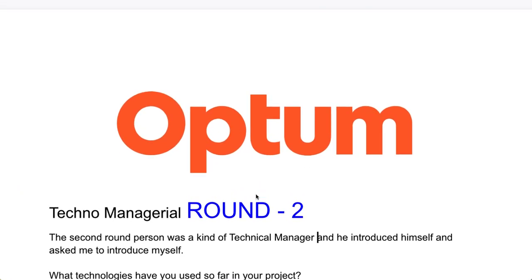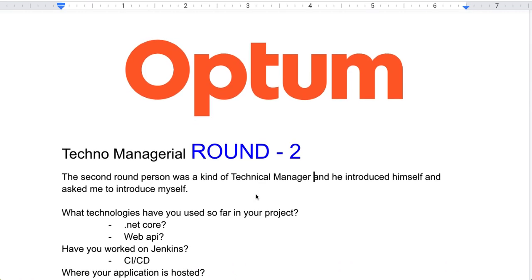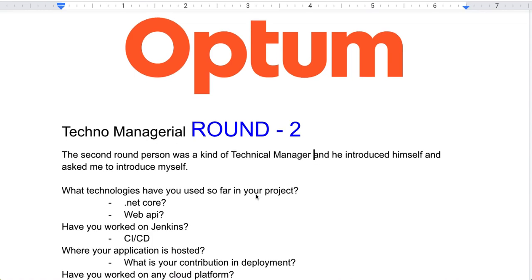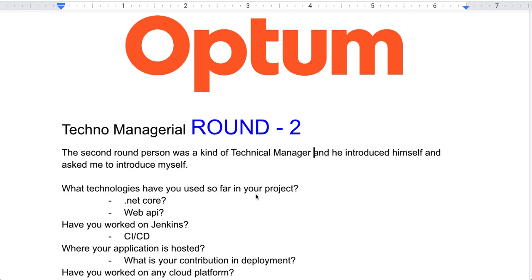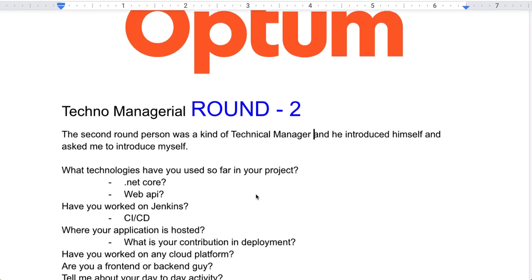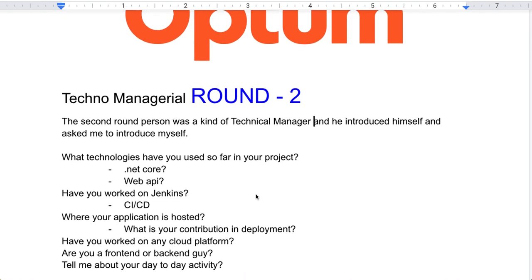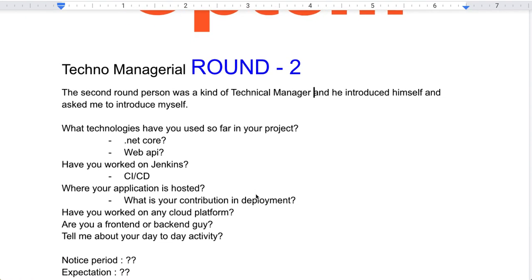The interview started with introductions. The second round interviewer was techno-managerial — he introduced himself, explained what he does, how he manages the team, and what tools they use. He then asked me to introduce myself and asked basic questions like: what technologies have you used so far? Have you worked on .NET Core Web API? Have you worked on Jenkins CI/CD pipelines? Where is your application hosted? Have you worked on any cloud platform? Are you a frontend or backend developer? What is your day-to-day activity?